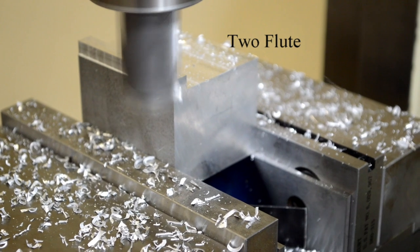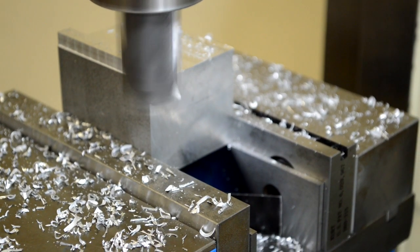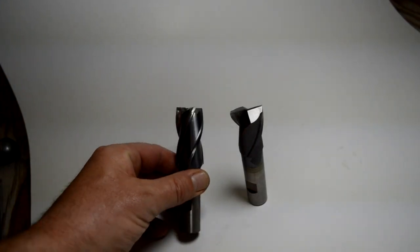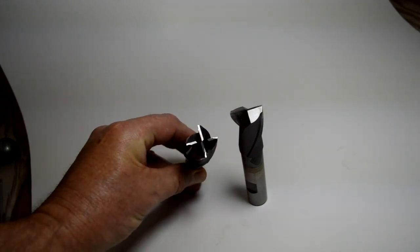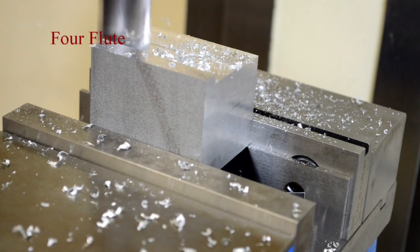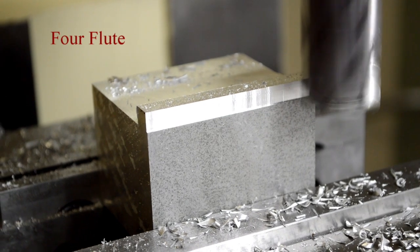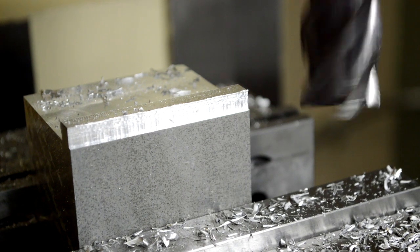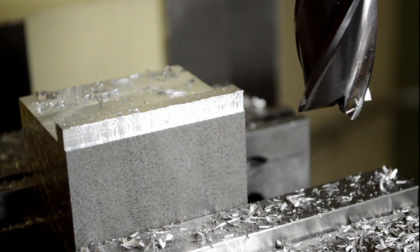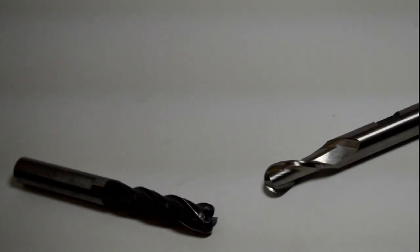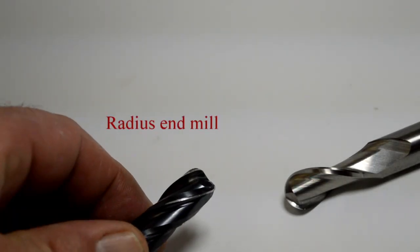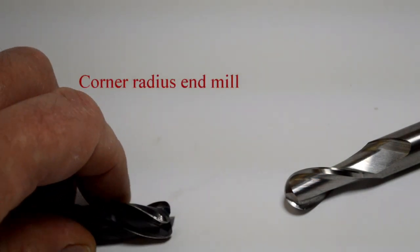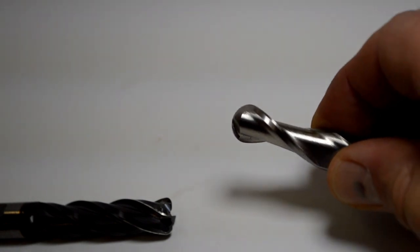This is a four fluted end mill, and here's the four fluted end mill in action. There are zero flutes all the way up to eight or more. And these are radius end mills. This is a corner radius end mill, and this is a full radius or a ball nose.